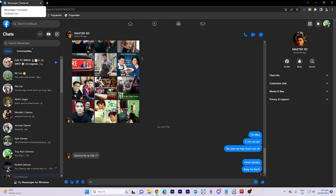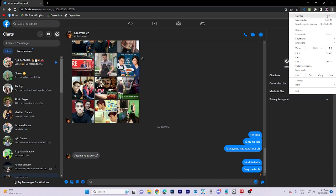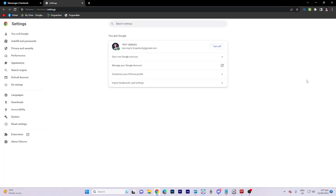Then go ahead and click on these three dots on the top right corner, then click on settings. Once there, click on privacy and security.